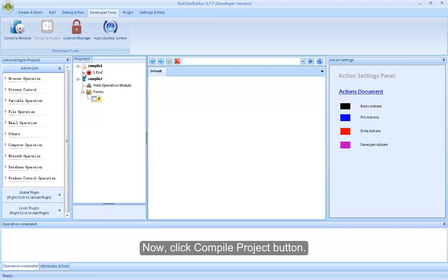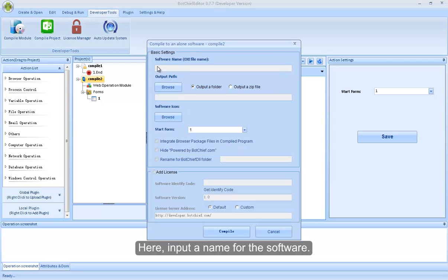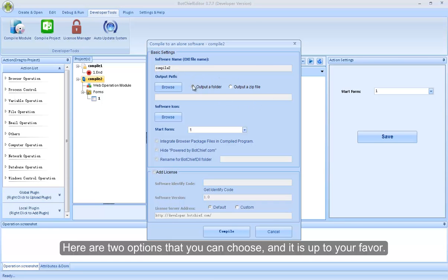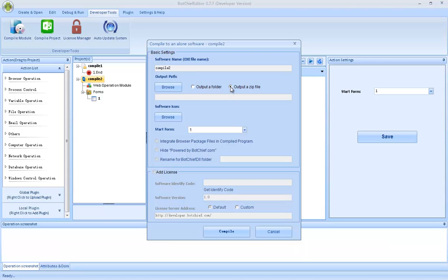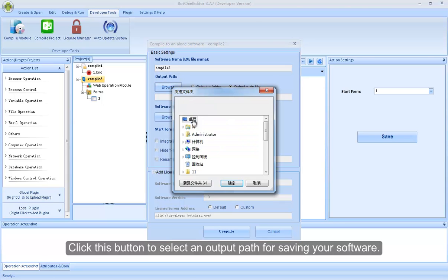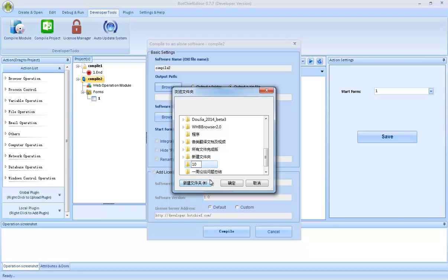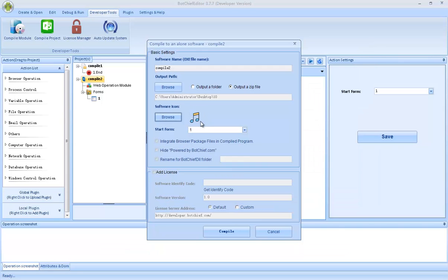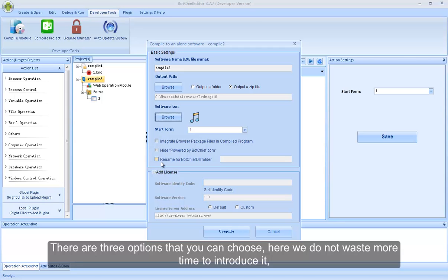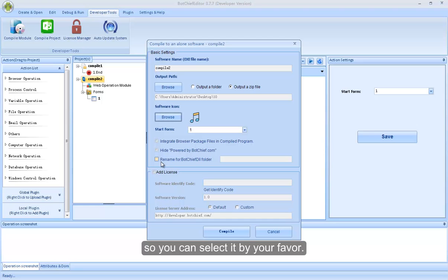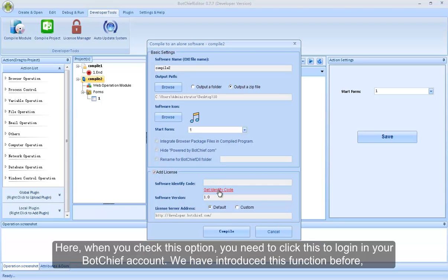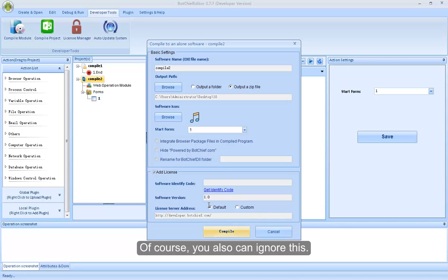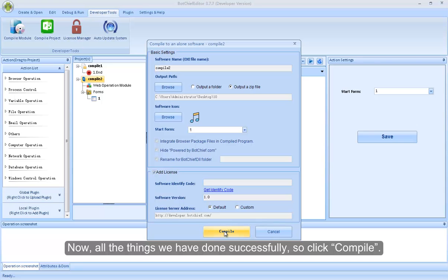Now, click Compile Project button. Here, input a name for the software. Here are two options that you can choose, and it is up to your favor. Click this button to select an output path for saving your software. Click this button to select an icon for your software. There are three options that you can choose — we do not waste more time to introduce it, so you can select by your favor. Here, when you check this option, you need to click this to login to your account. We have introduced this function before, so we will not introduce it again. Of course, you also can ignore this. Now, all the things we have done successfully, so click Compile.